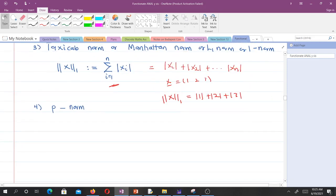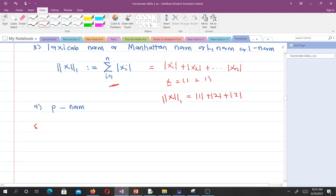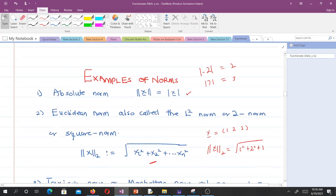We also have the p-norm, of which the taxicab norm is an example. We can also have what we call the composite norm and the infinity norm as well. These are some examples of the norms that we have.